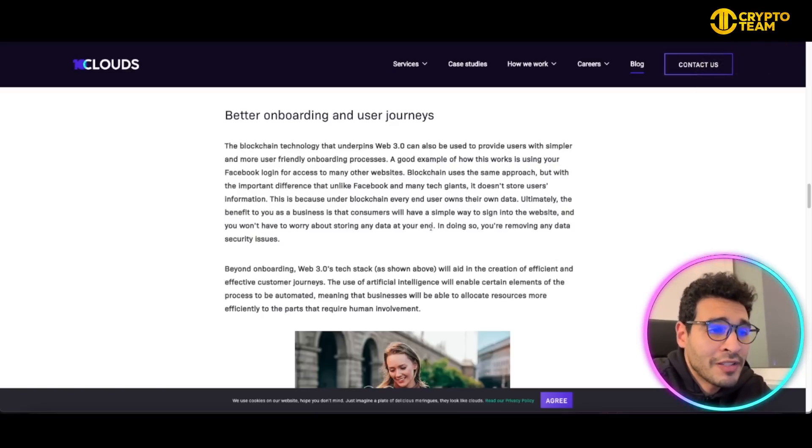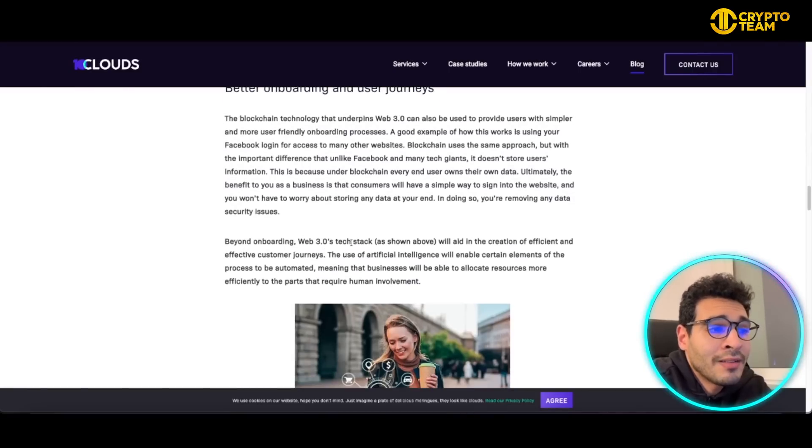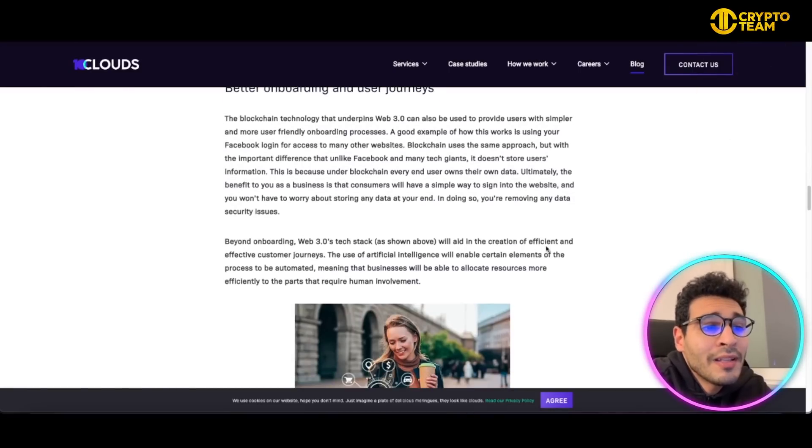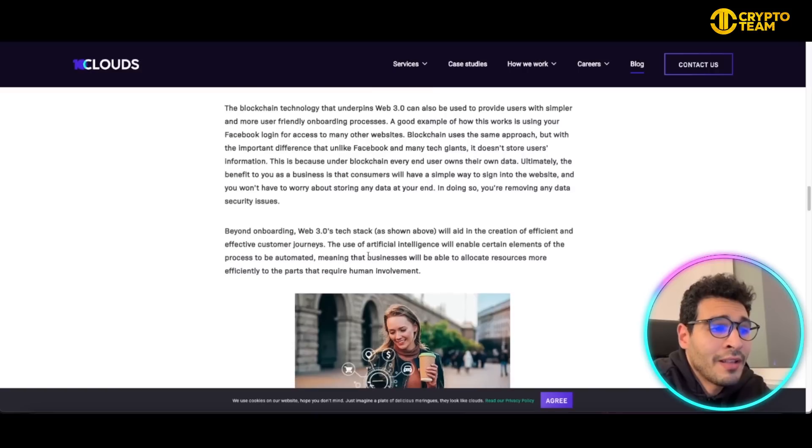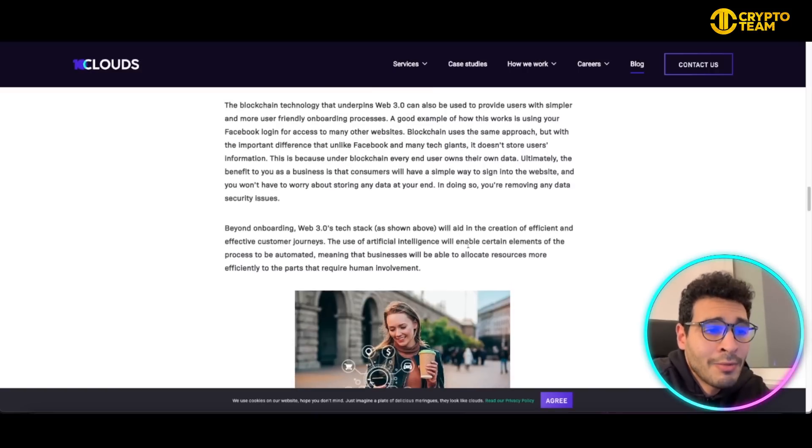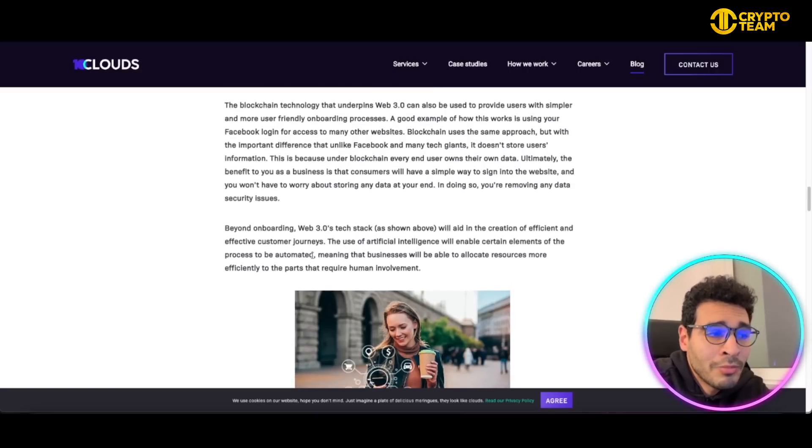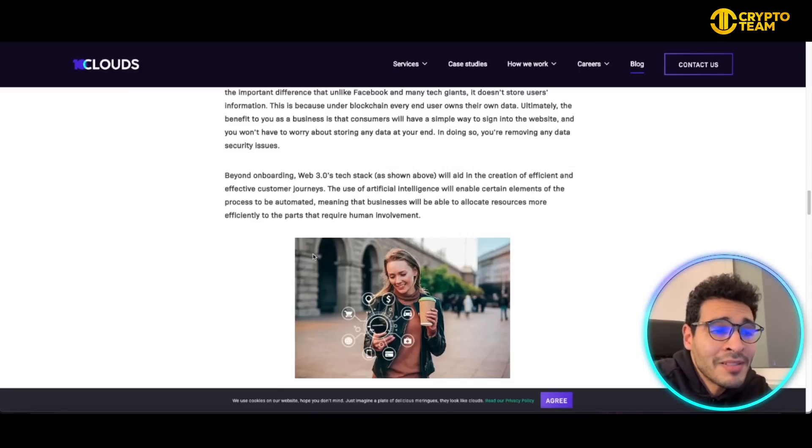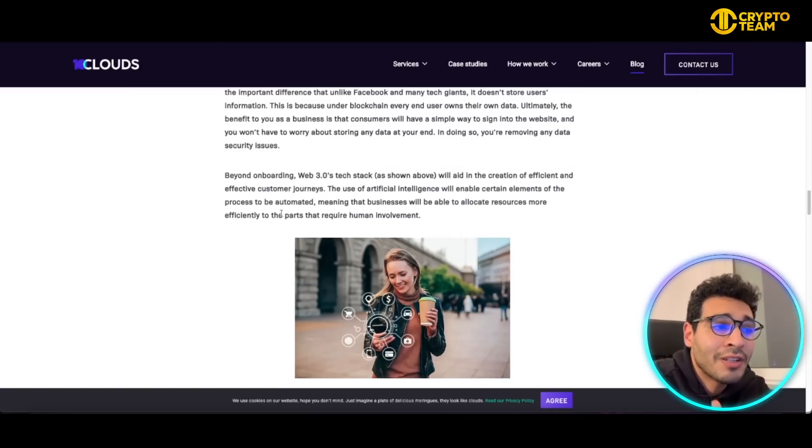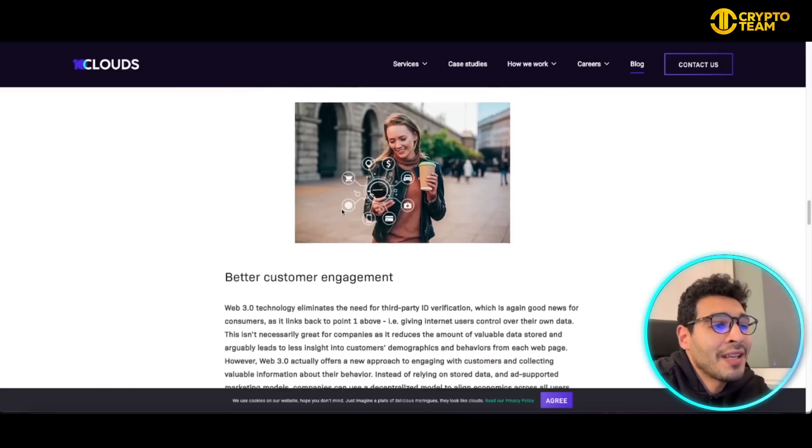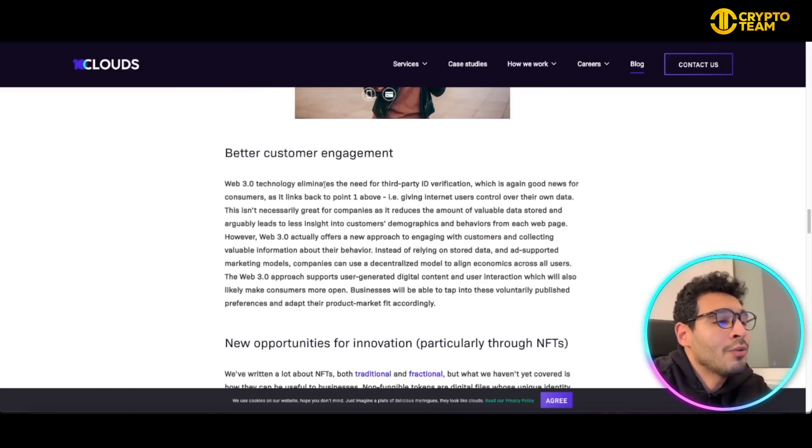On the onboarding, Web3 takes tax. This will aid the creation of efficient and effective customer journeys and use artificial intelligence to enable certain elements in the process to be automated. This will be seamless and businesses will be able to allocate resources more efficiently and cut human involvement as much as they can.